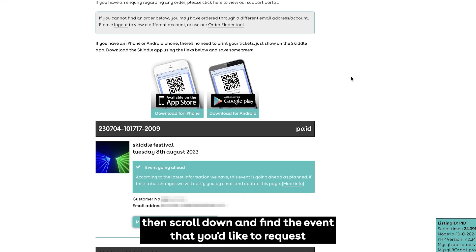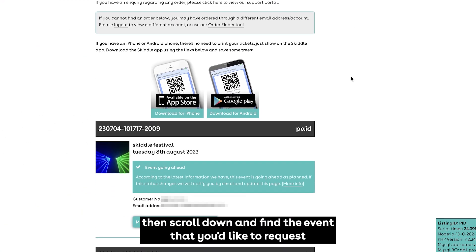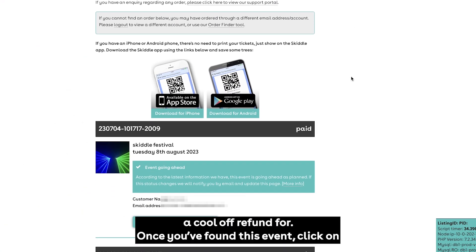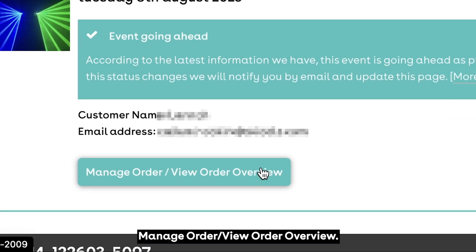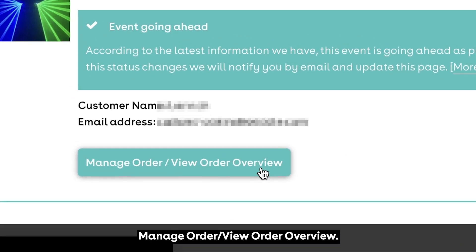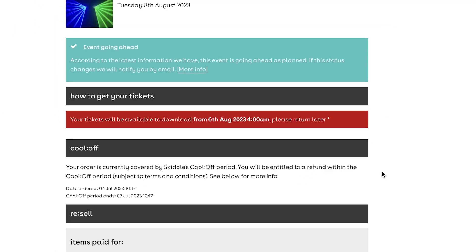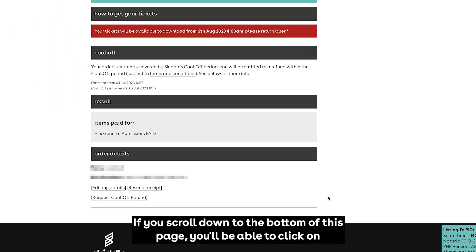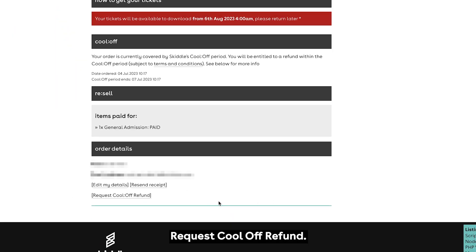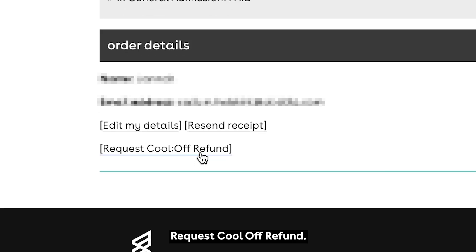Then scroll down and find the event that you'd like to request a cool-off refund for. Once you've found this event, click on manage order / view order overview. If you scroll down to the bottom of this page, you'll be able to click on request cool-off refund.